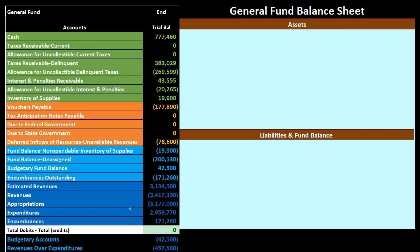As we look at those dark blue accounts we have a somewhat messy situation, because we have both the general accounts — normal revenue and expenditures — and then the budgetary accounts: estimated revenues, appropriations, and encumbrances. Encumbrances are going to be a little tricky as well. When we make the financial statements we're going to have to look at these items and decide what to do with these budgetary accounts as we record information into the financial statements.